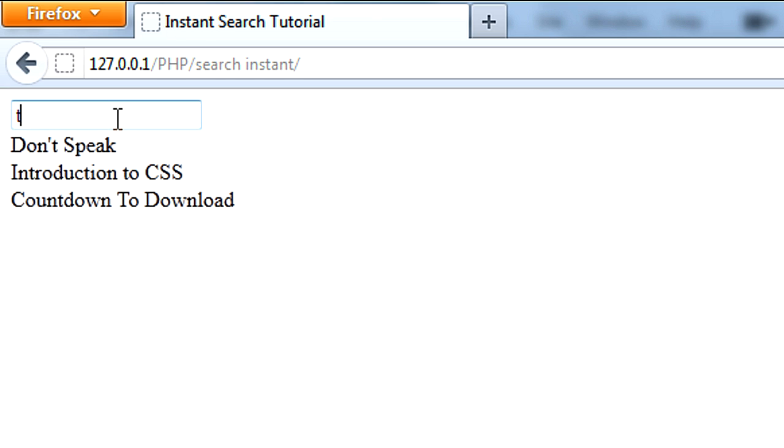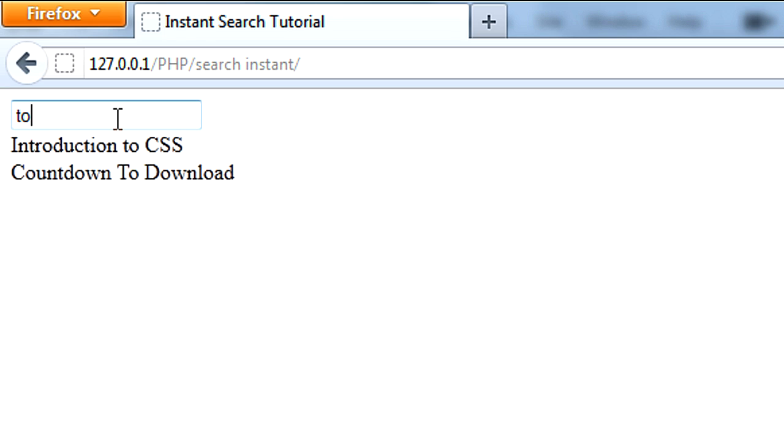If I put an O, we get the Guitar Hero video now disappeared, because it doesn't contain the keyword TO.